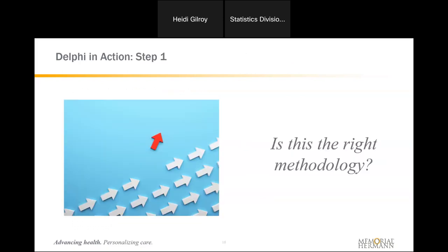The first step was to ask ourselves: is this the right methodology? We had two theories giving us a lot of answers, but the big missing piece was specifically what relationships were affecting people. The best way of figuring that out is asking the people who are experiencing it. This is a great example of a place where Delphi methodology can work really well — you want to ask questions of a group of people and figure out what they have to say and what they think. So we chose Delphi methodology.